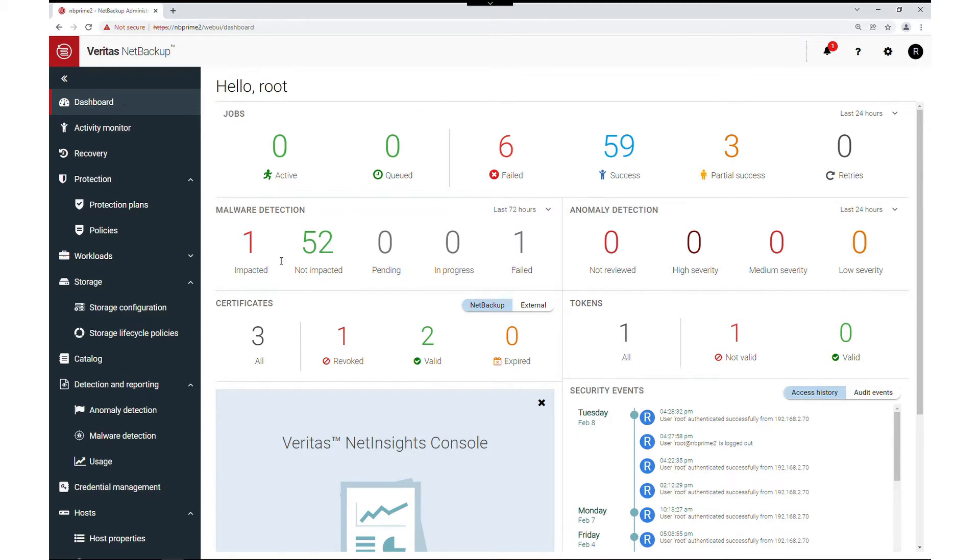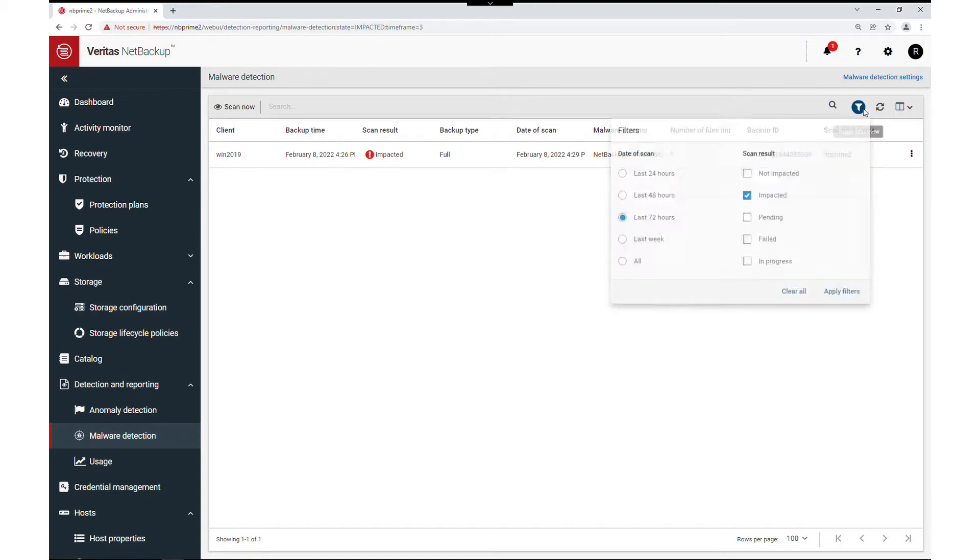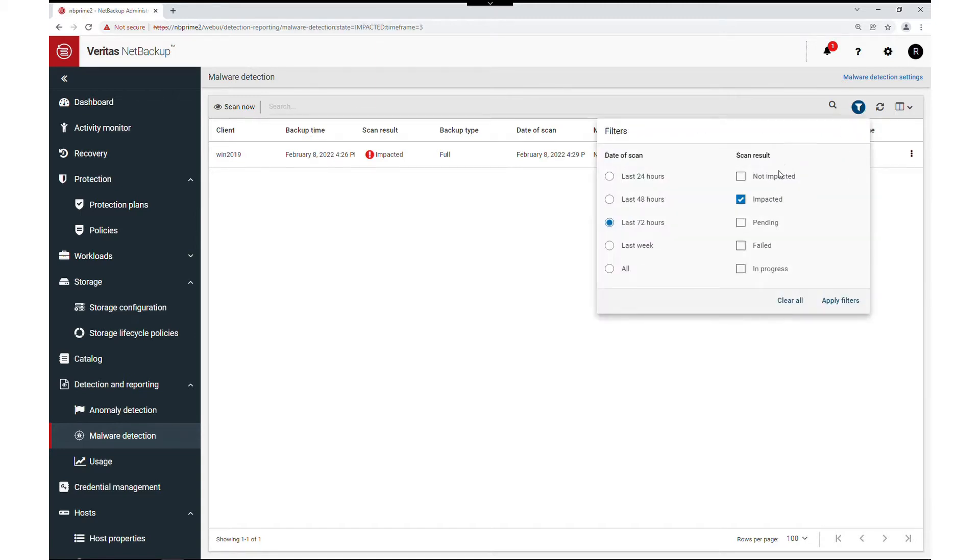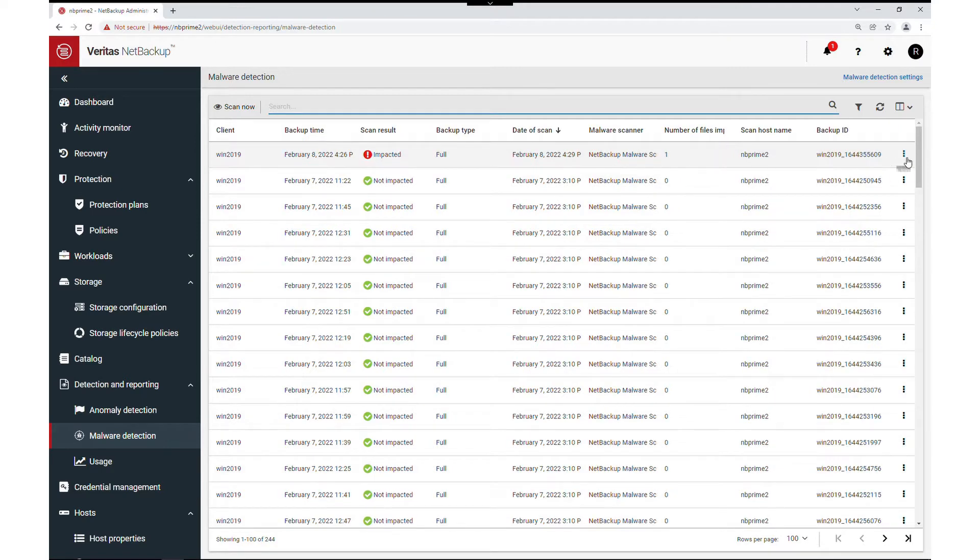Let's look at the impacted events. This automatically presents a filtered view which can easily change to also show other detection jobs. Let's include not impacted now. We can see for this host there are several of each. These are all previous manual scanning jobs shown here.